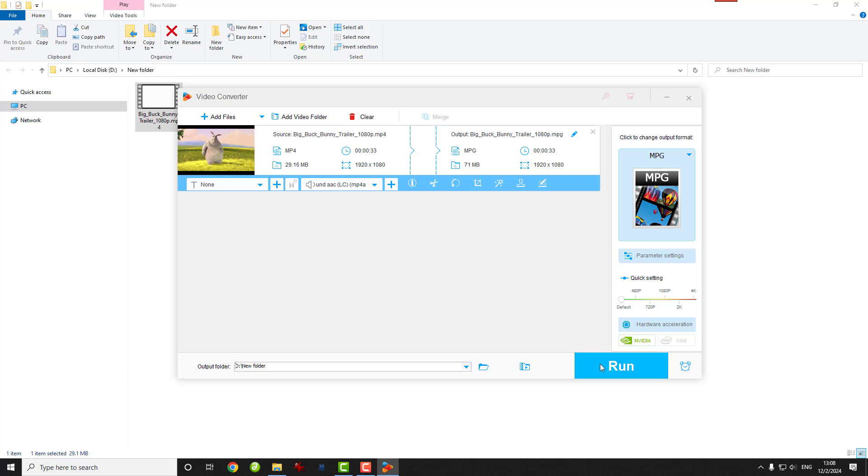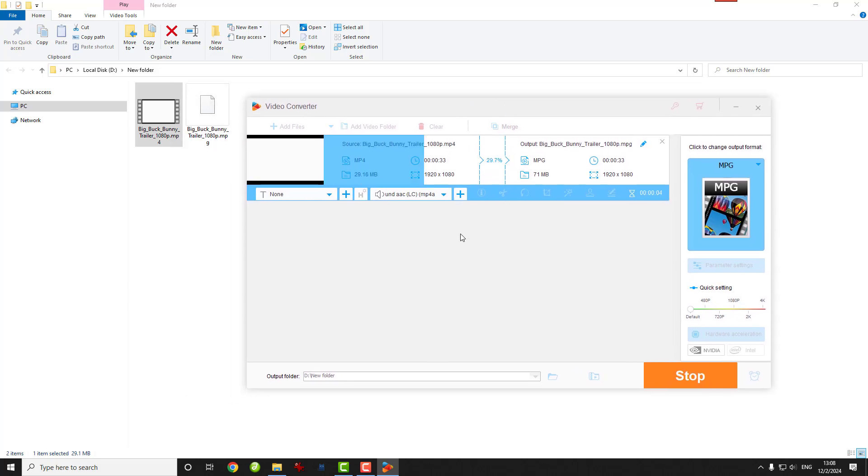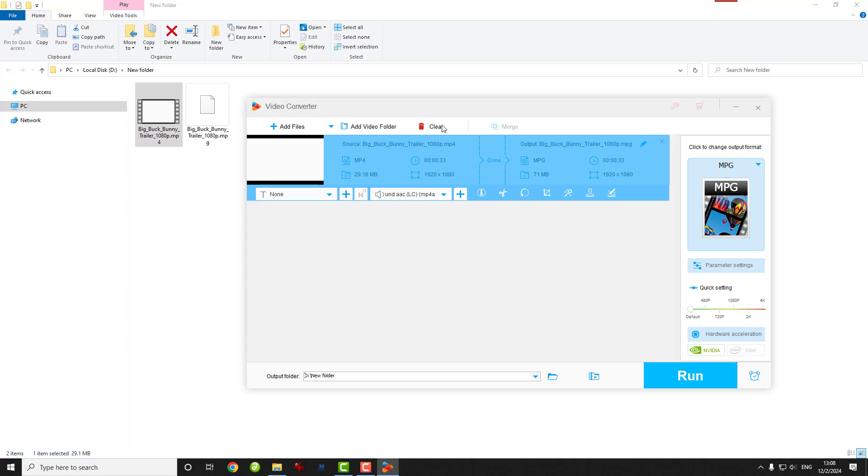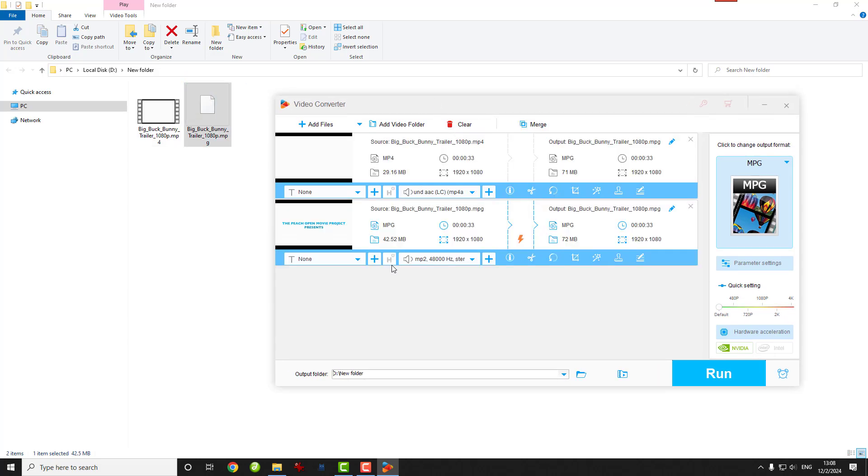All right, hit that Run button and the software will take care of the rest. In just a few seconds or minutes, depending on the file size, you'll have your MPEG-2 or MPEG-1 video ready to go.